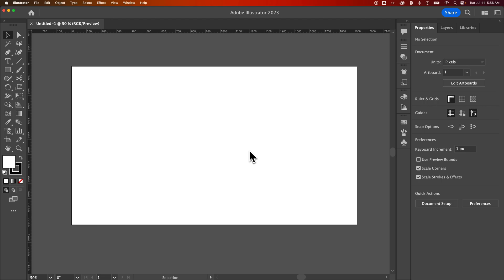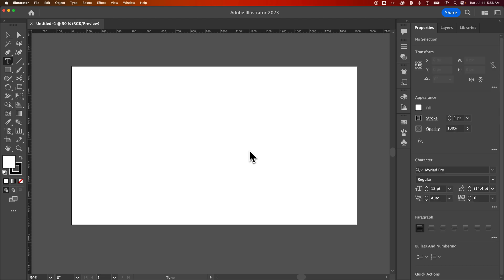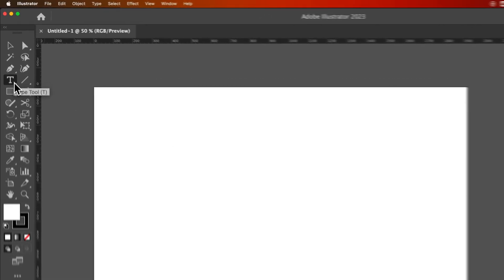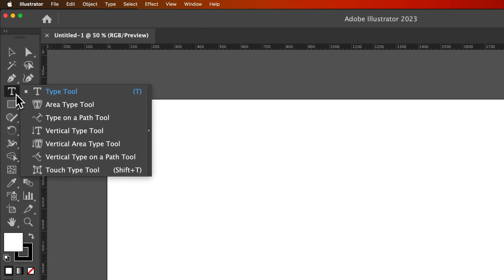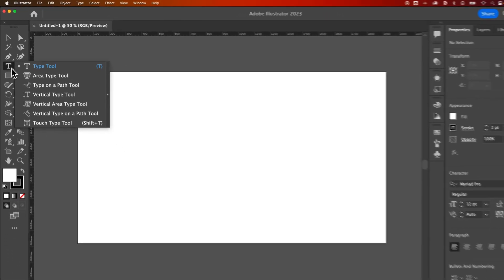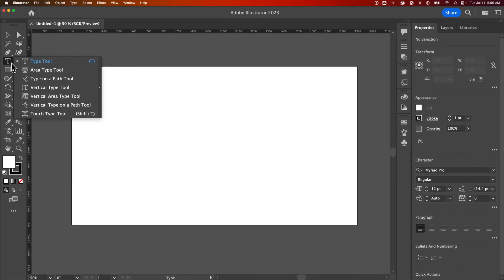So text. Well, there's actually a type tool. Press T - that's the shortcut key. Over here, it's a big T in your toolbar. And if you click and hold on it, we actually have some different type options.